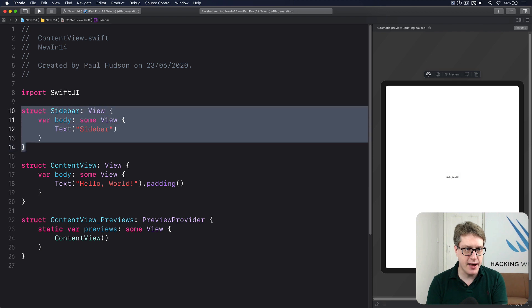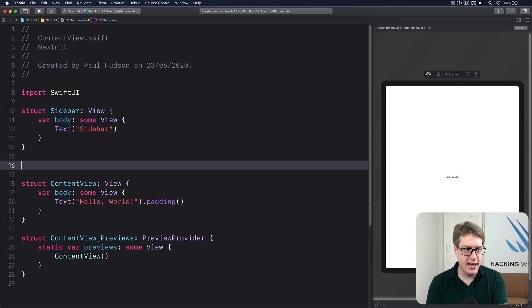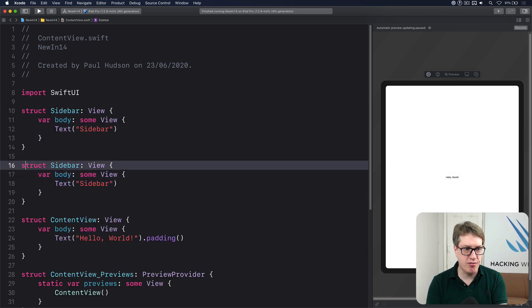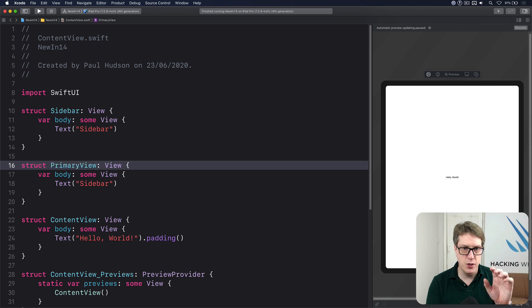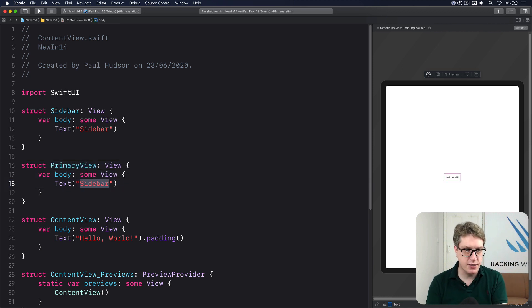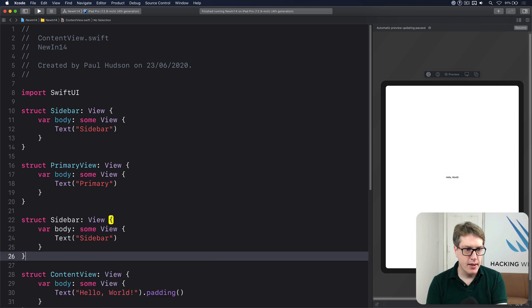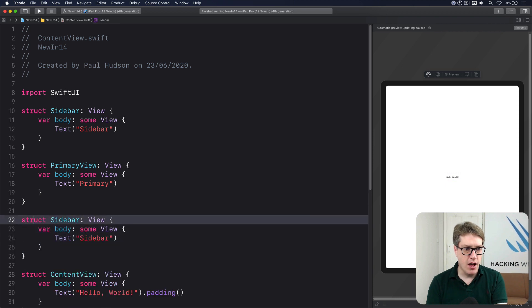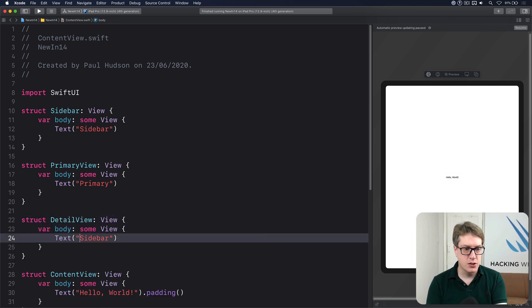I'll then copy that and say this is our primary view. This would usually be on the left hand side, a list view or something like that. I'll say primary and then a third one, this will be our detail view. So I'll do detail in here.